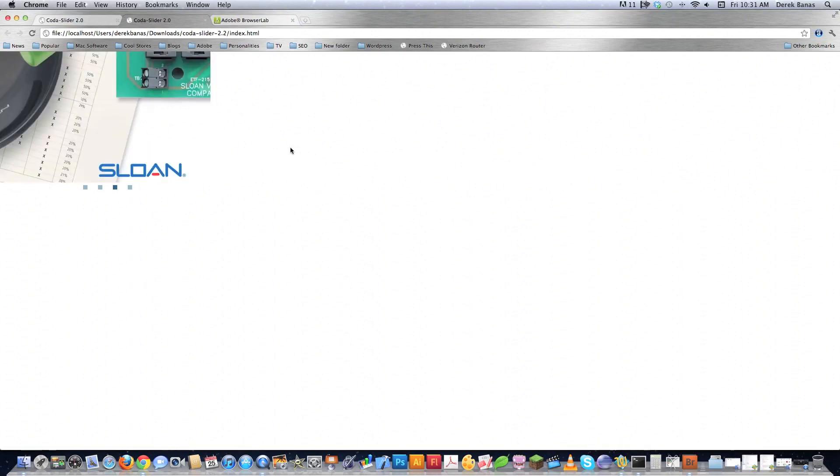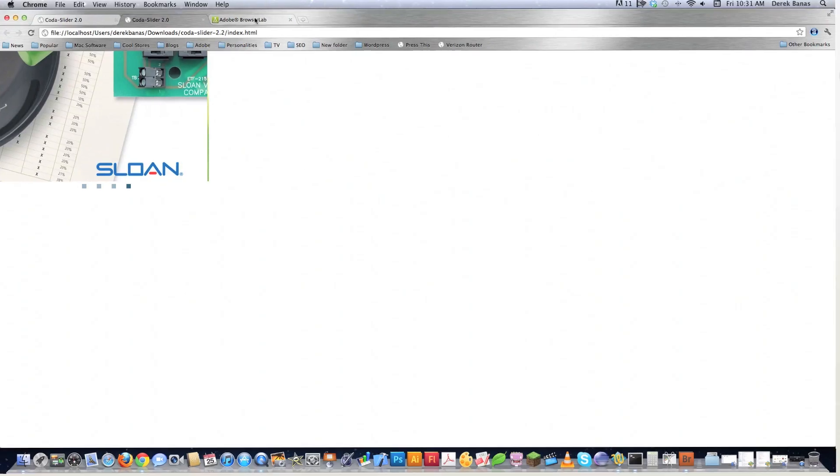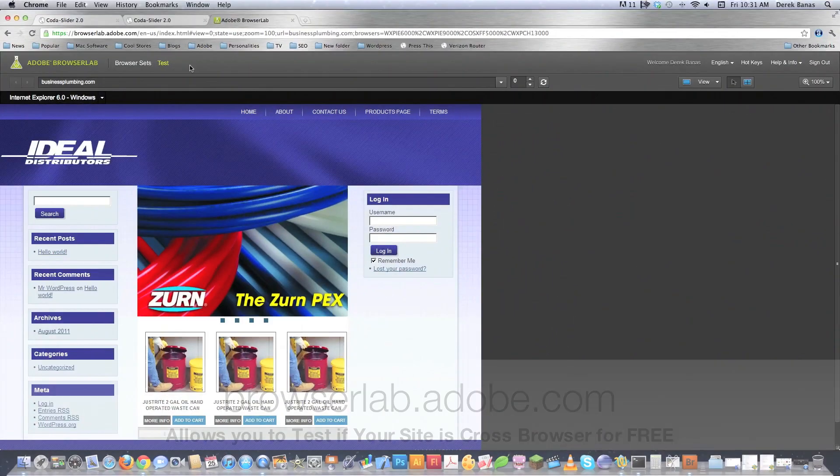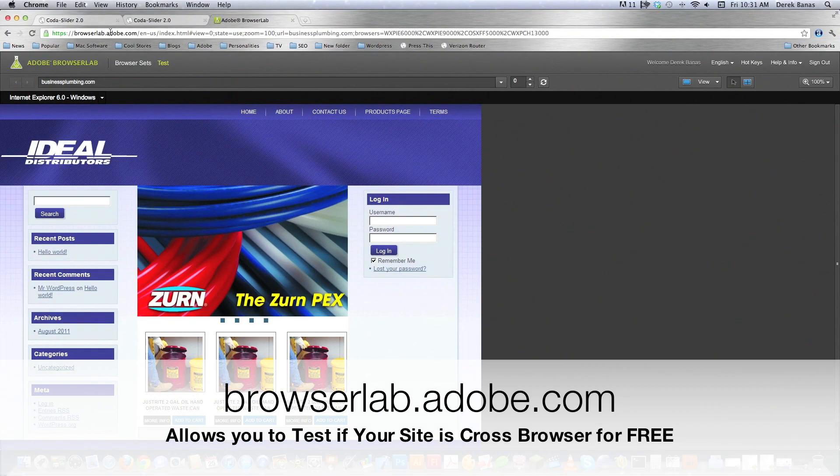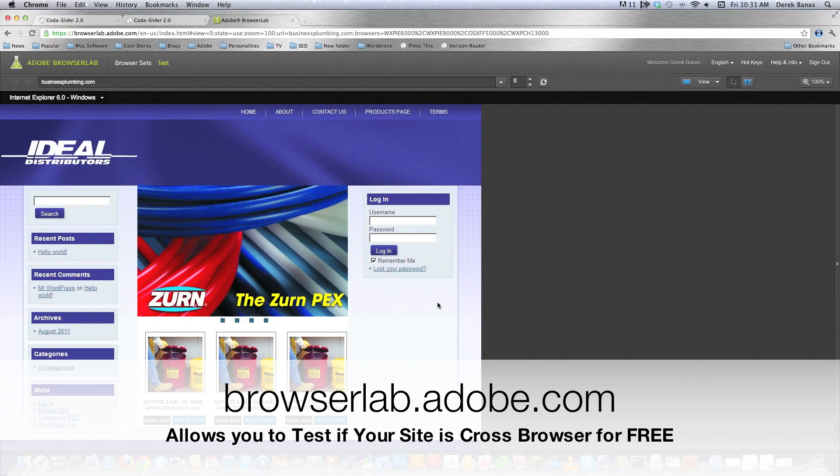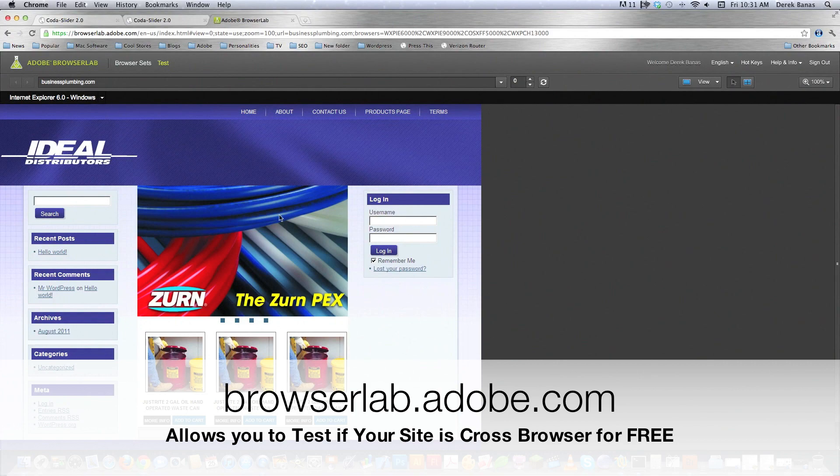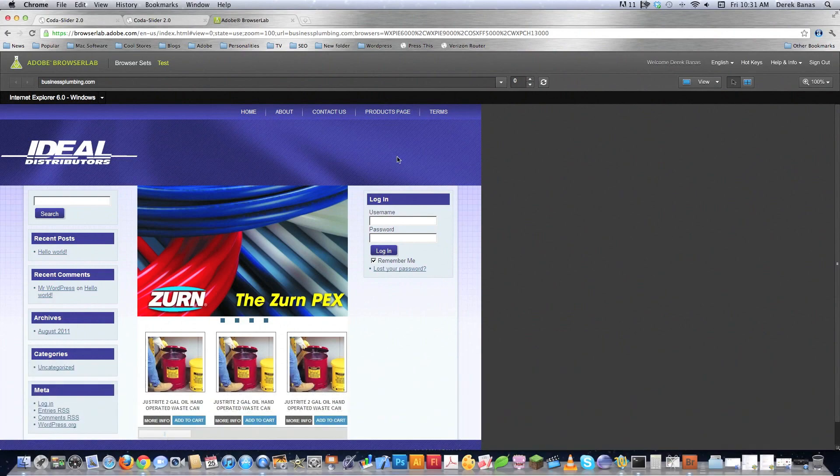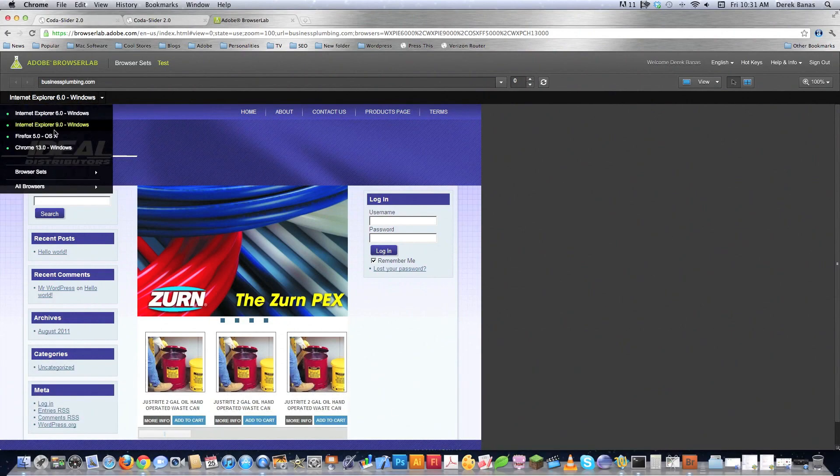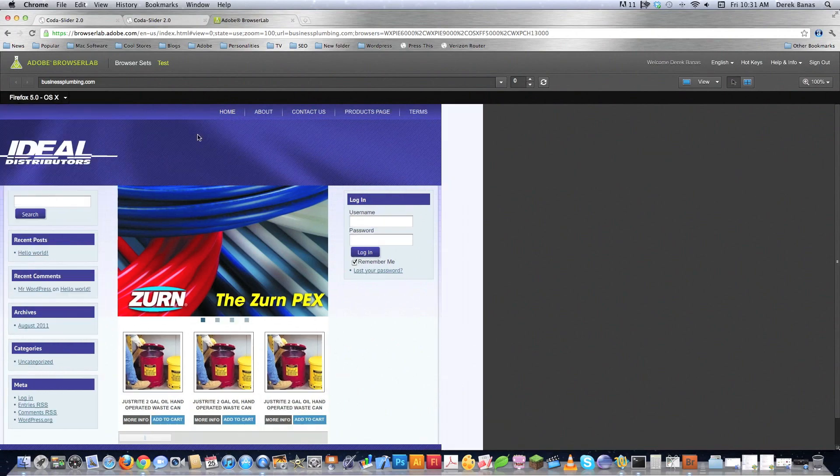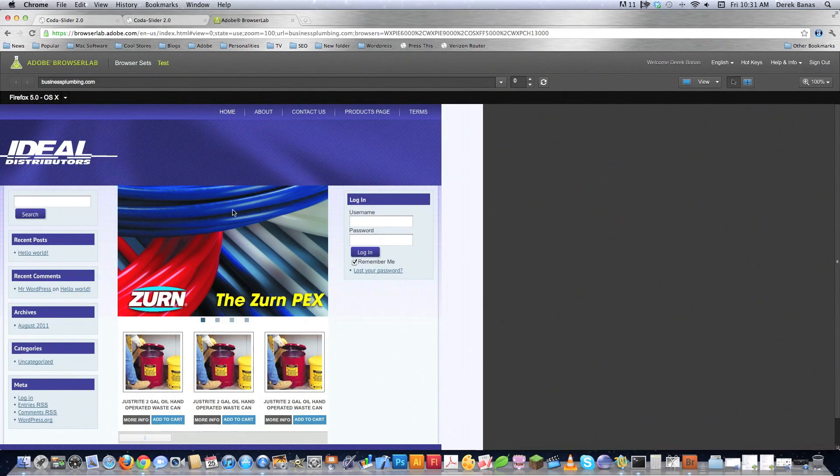And yes, both of these featured content sliders are cross browser, and if you would go to browserlab.adobe.com you can go in here and test all of your websites for free. Here's an example of what the slider would look like in Internet Explorer 6. Now it's not animated so the buttons don't work, but it still gives you an idea that everything is laid out properly, and you could also check it out for example in Firefox 5 and any other different browsers that you want.